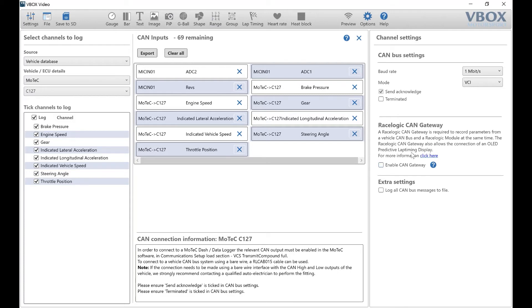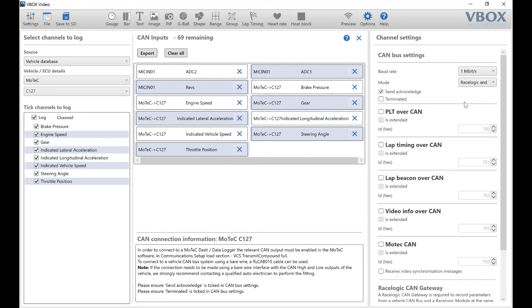On the right-hand side, ensure that the baud rate is set to one megabit per second and set the mode to Race Logic and VCI.